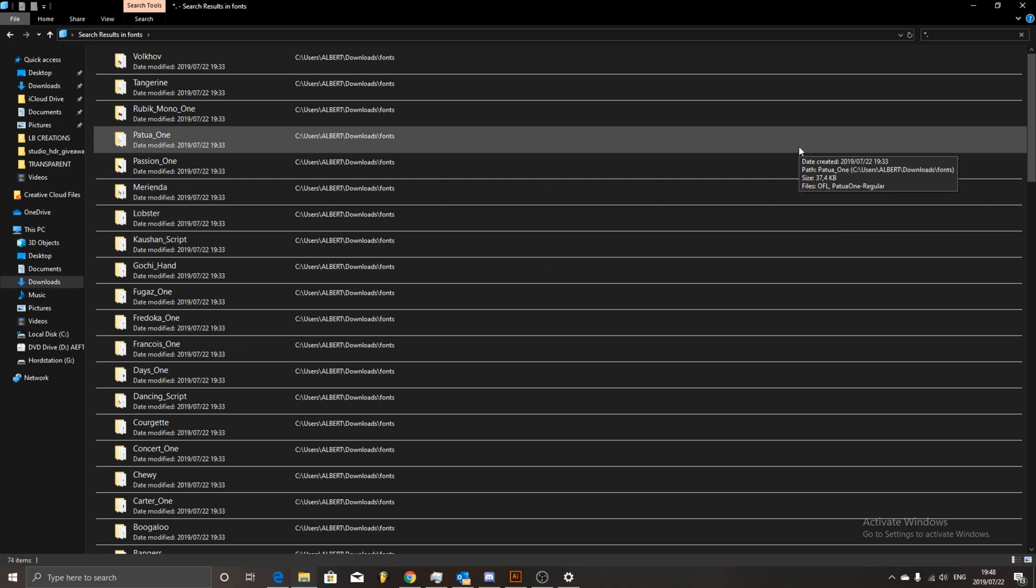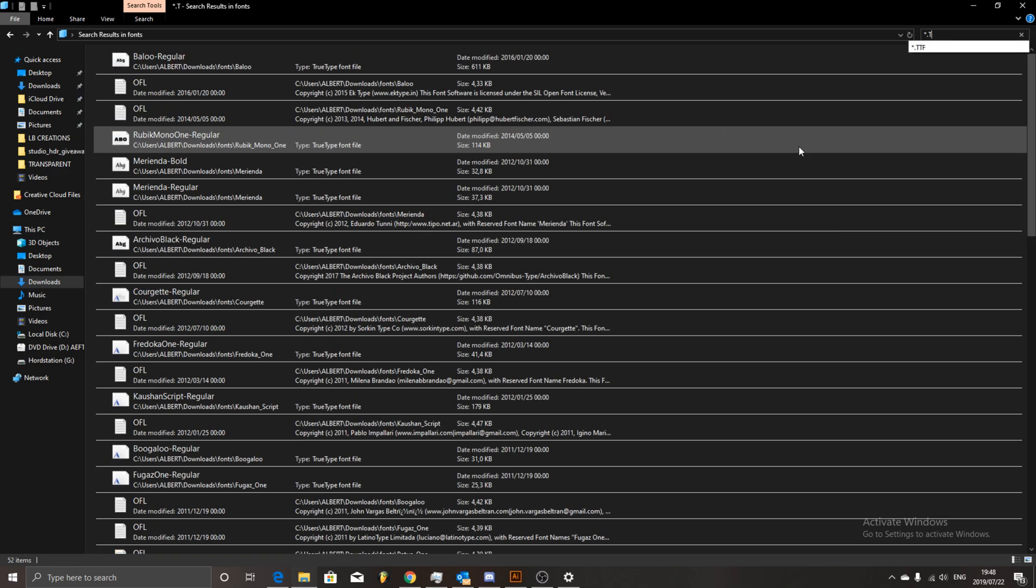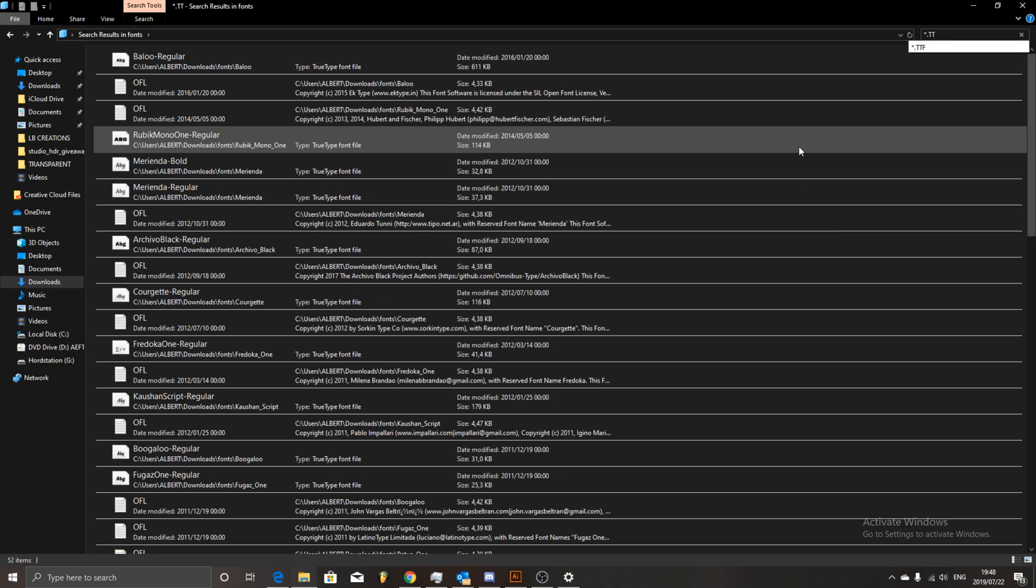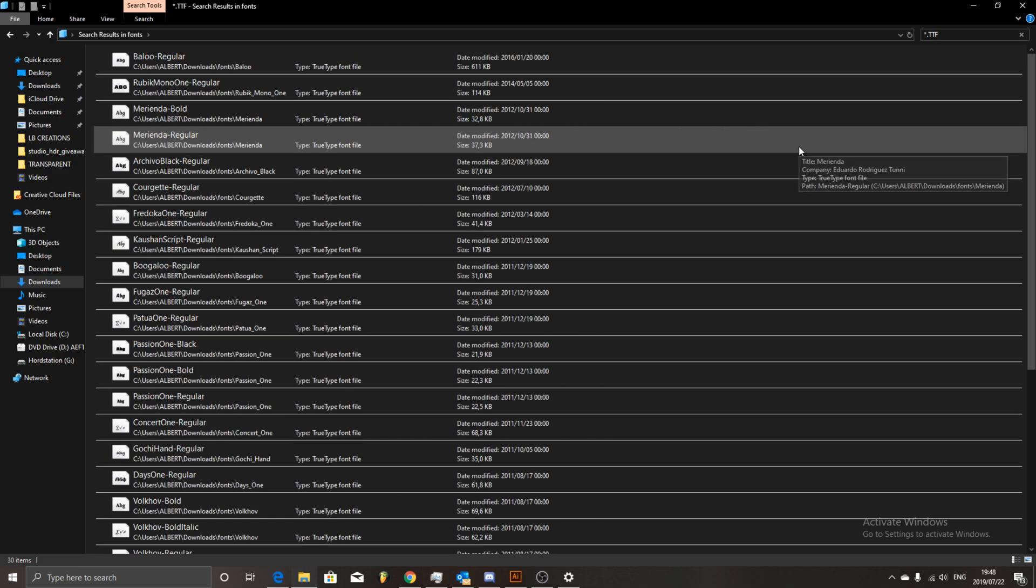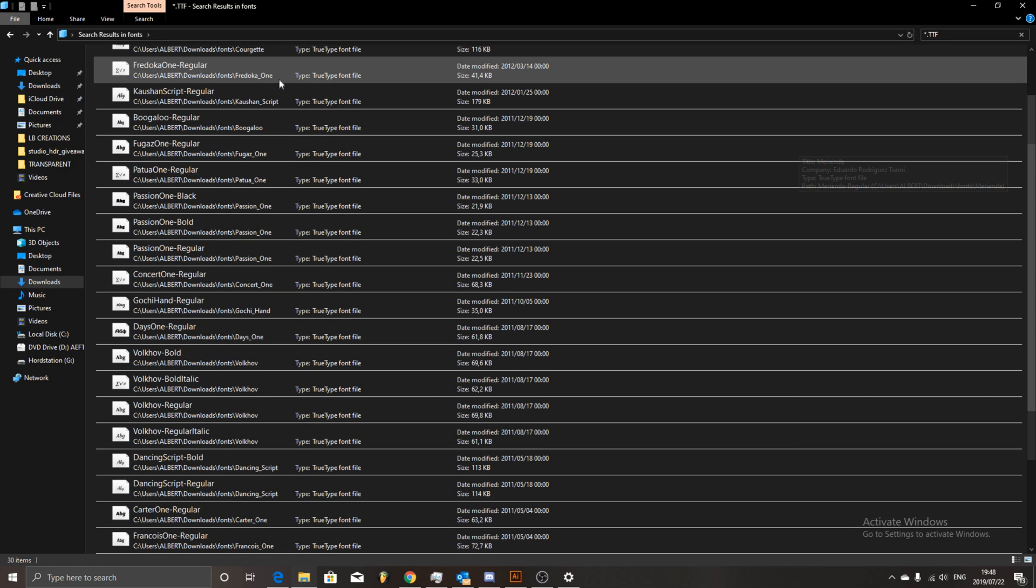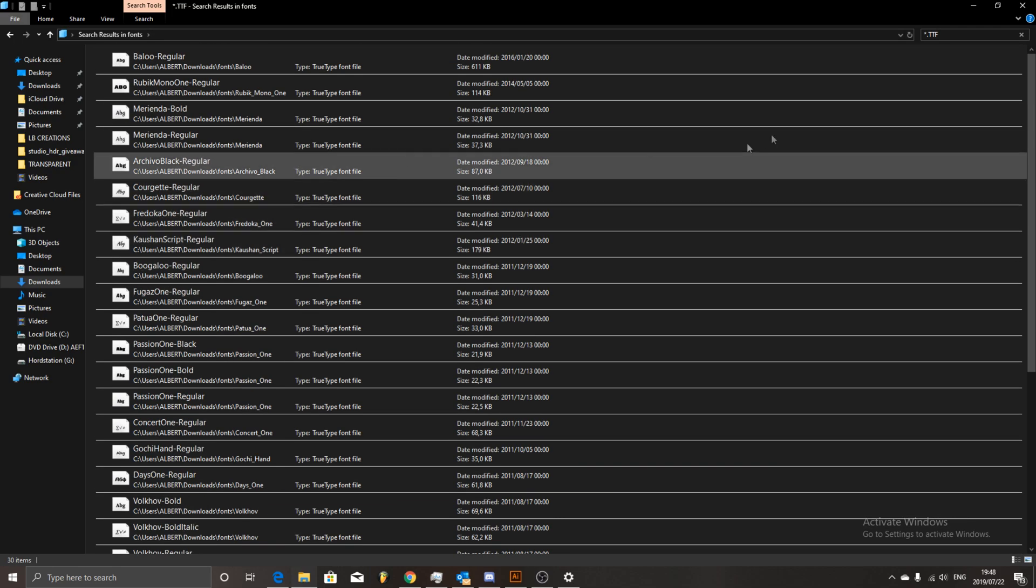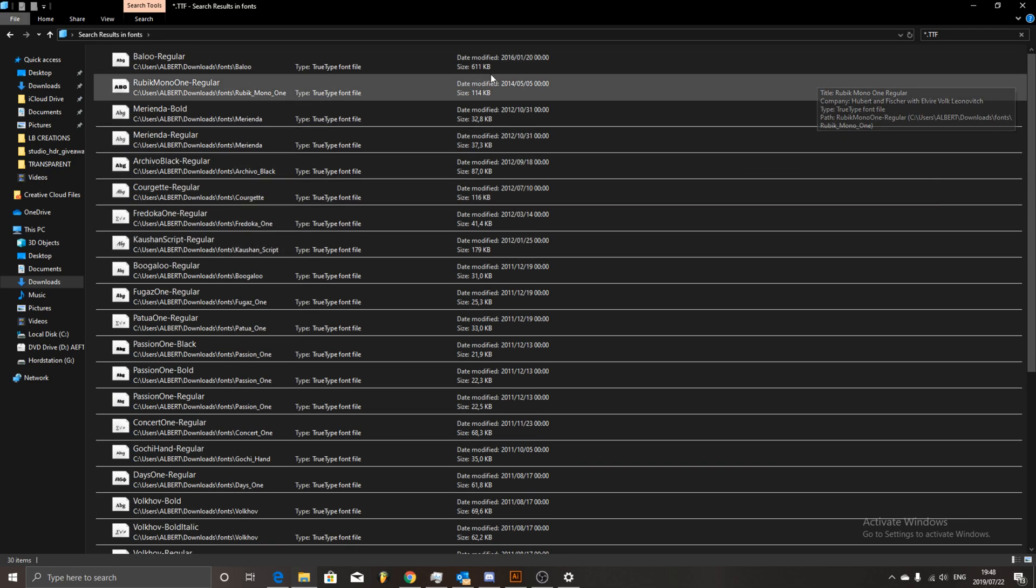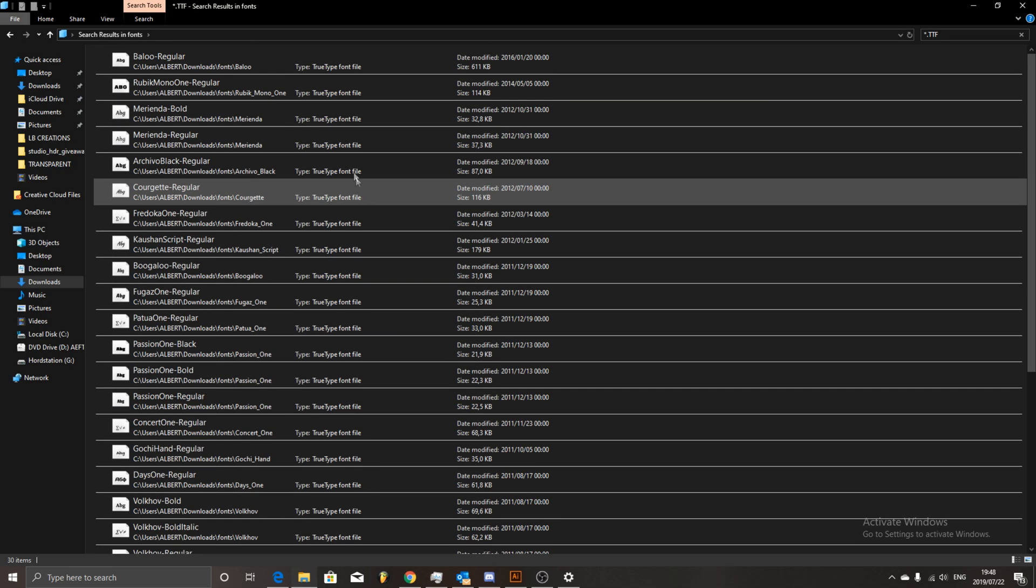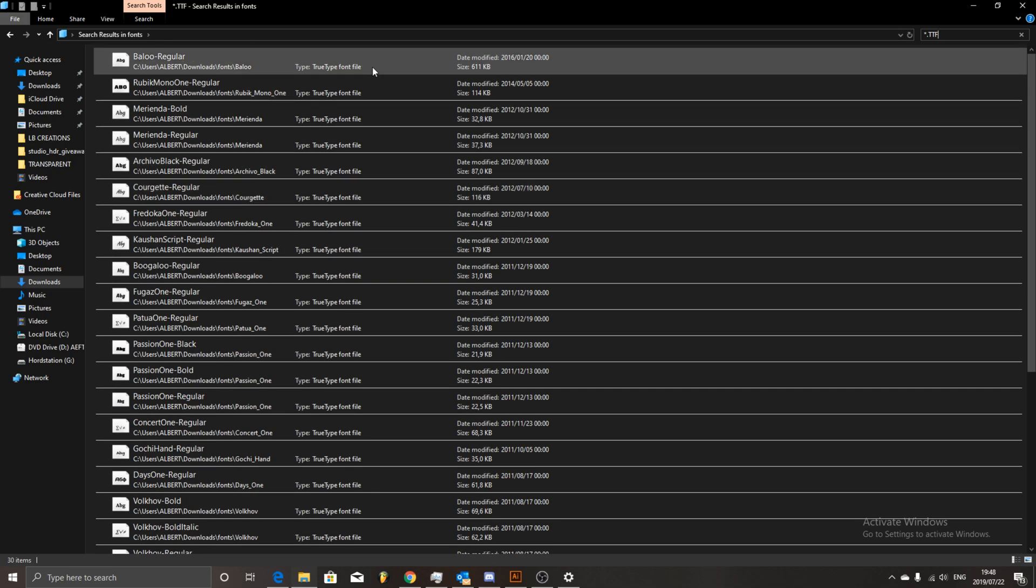Now if you go TTF, this will help us actually look through all the dot TTF fonts that are inside this folder. So you've got various font types, you've got TTF and OTF.